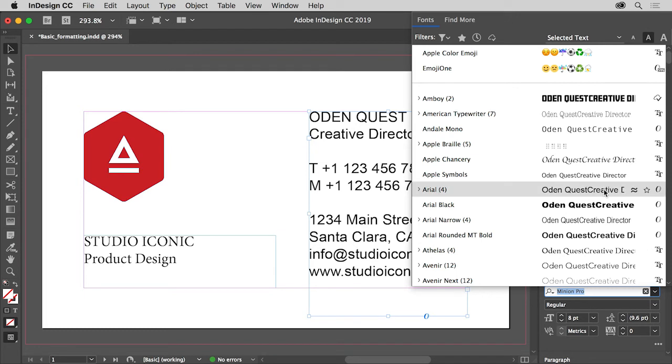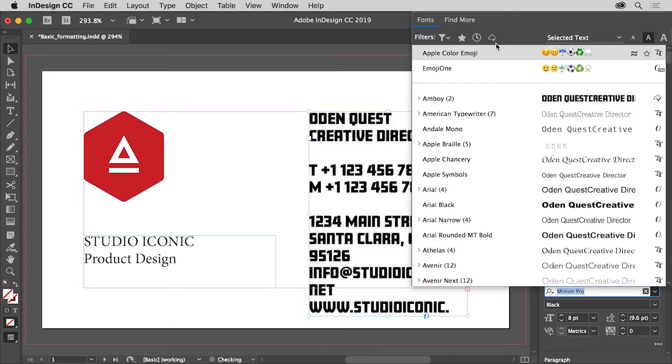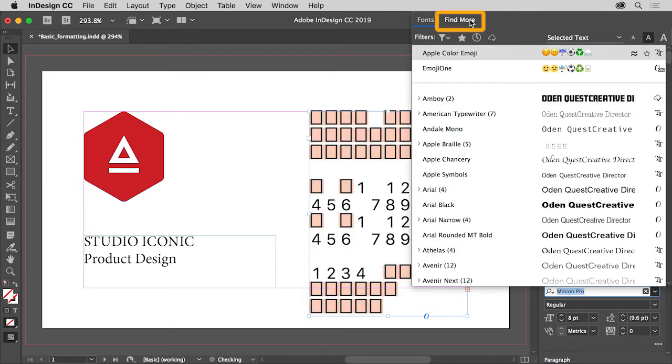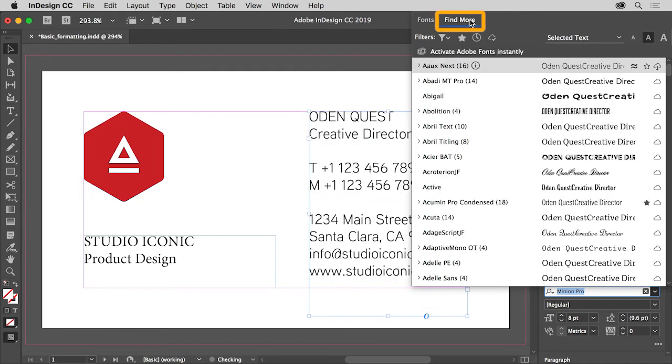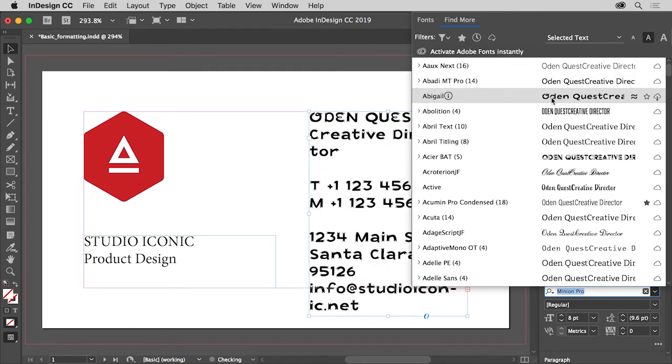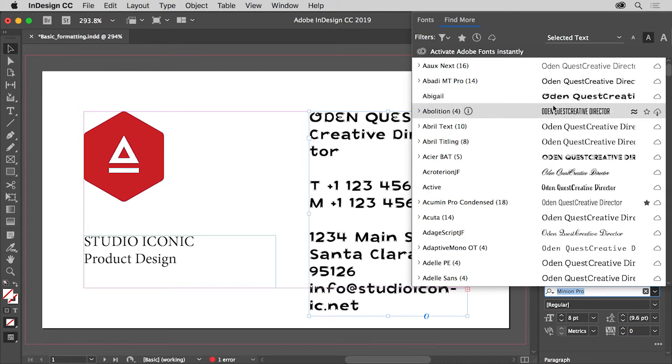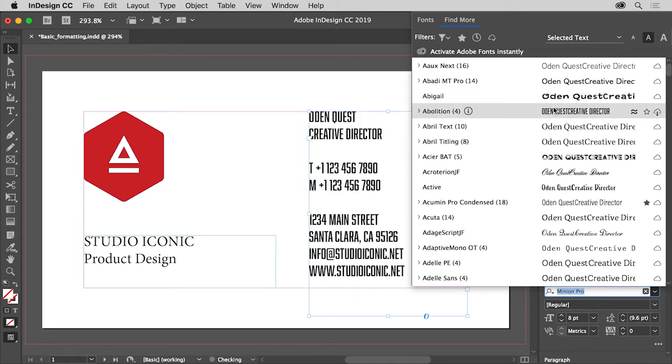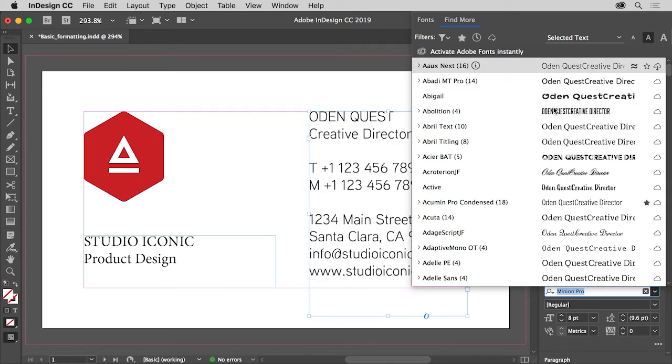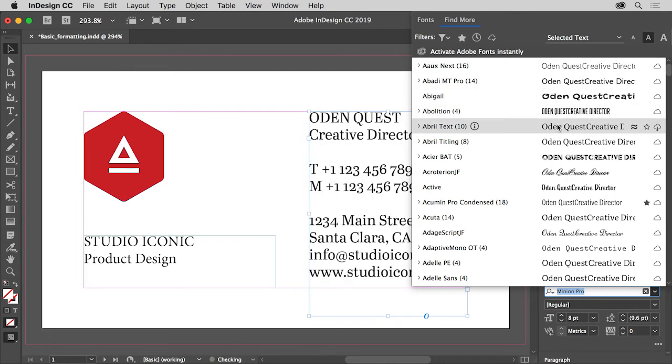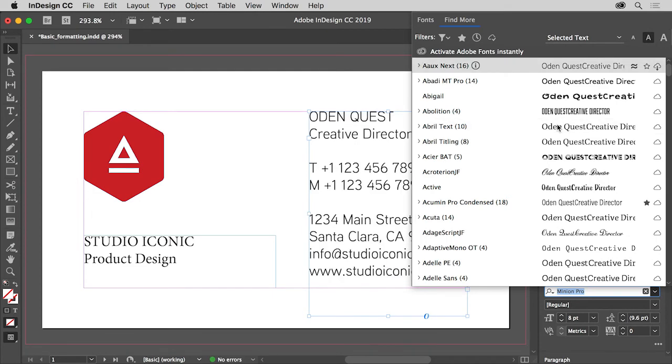You can choose from the list of fonts in your machine like you see here, but you can also browse Adobe fonts from the thousands available with your membership. To see the Adobe fonts, click find more in the font family menu. The list of fonts you see might look different, which is okay. Your font list depends on the type of Creative Cloud membership you have and which fonts you've already installed. And keep in mind that Adobe is always adding more fonts for members.